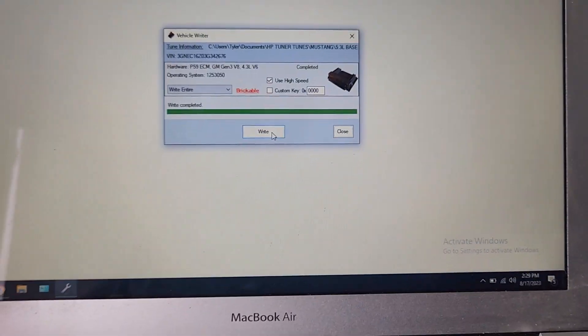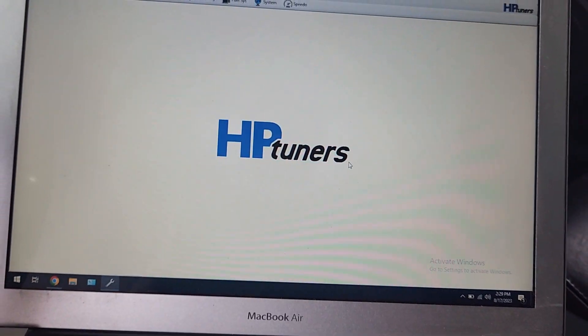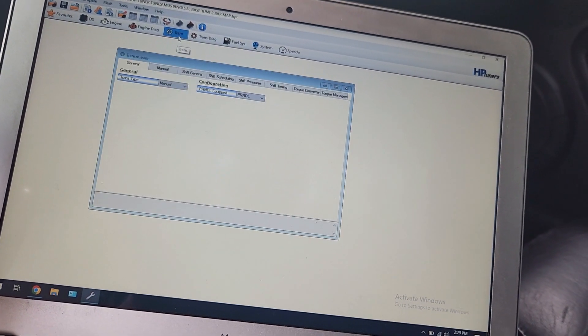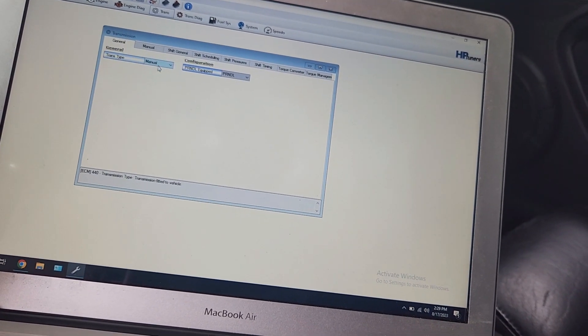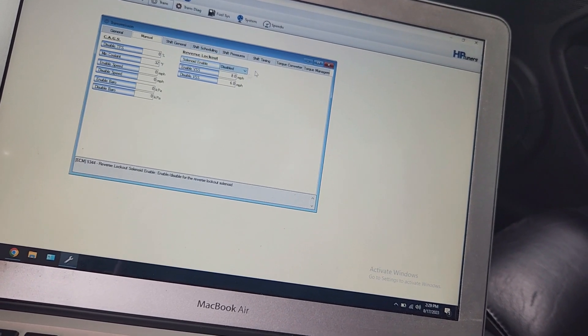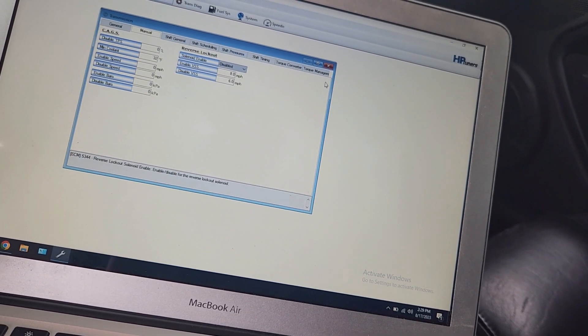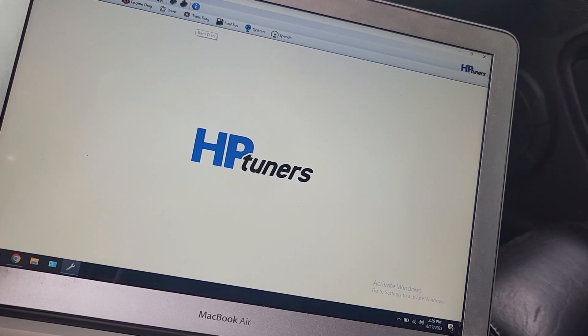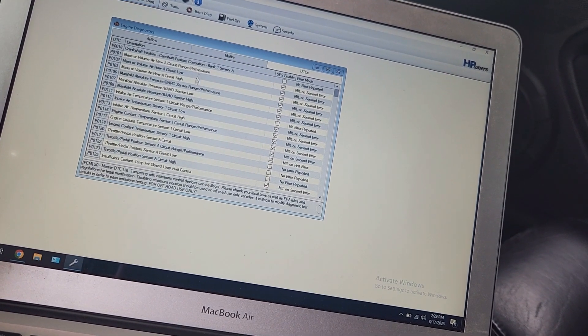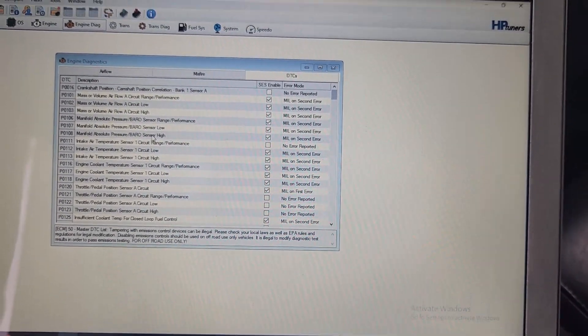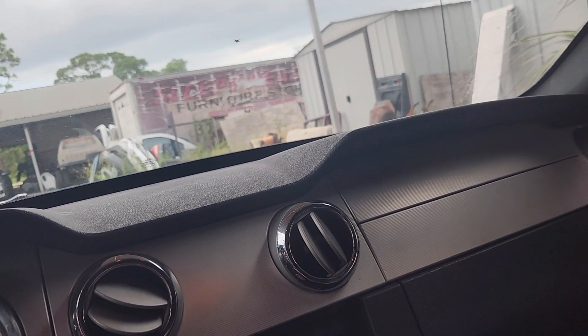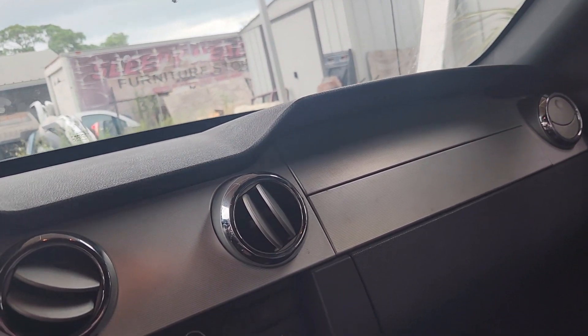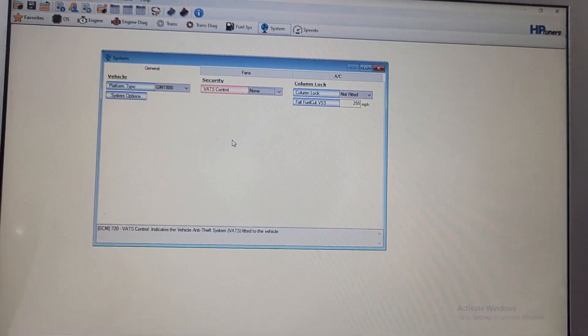So I went ahead and finished. As you can see, write complete. So we're going to close. And then I'm going to start going through and fixing problems. So we already fixed one manual transmission. So all of this now doesn't mean anything. That's all for an automatic. We're going to go through the engine diagnostics, see what codes we're getting. I'm also going to have to switch out the map sensor now for the two bar map. So it's got the one bar in there now. So we'll switch that out. Make sure that is reading correctly and keep going from there.